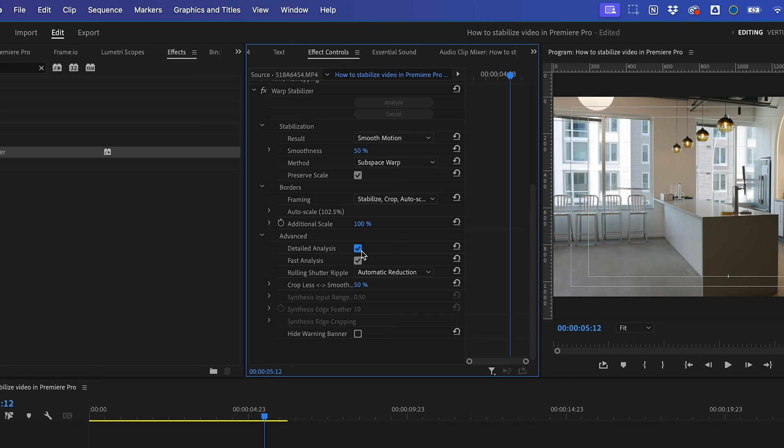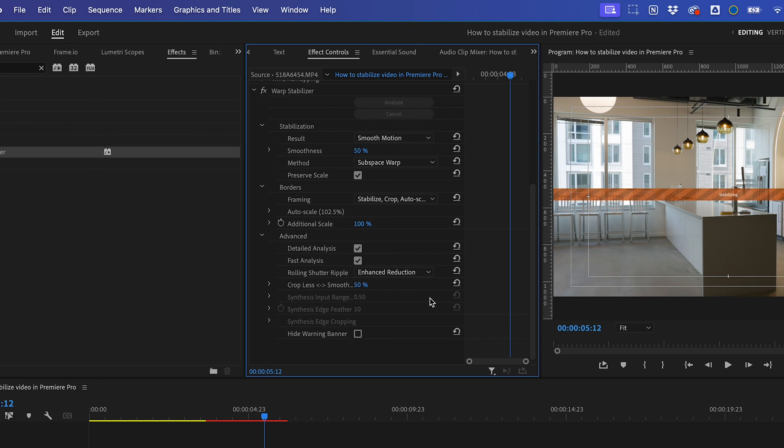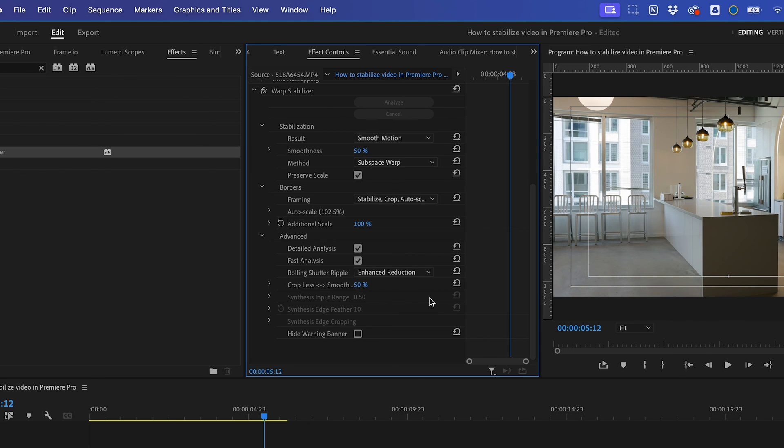If your footage pans quickly, it may have significant rolling shutter artifacts. In that case, you'll likely want to explore Enhanced Reduction under the Rolling Shutter Ripple settings.